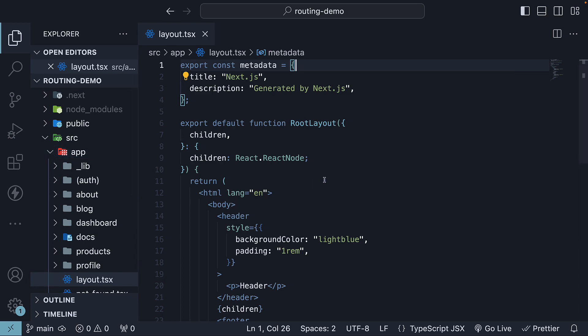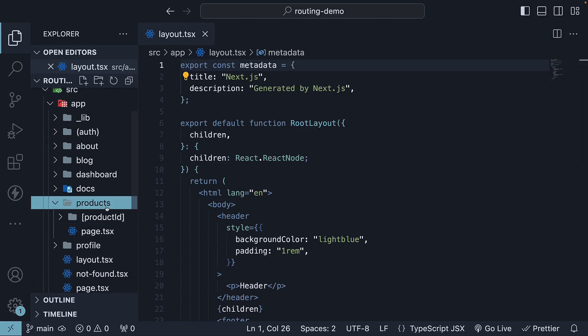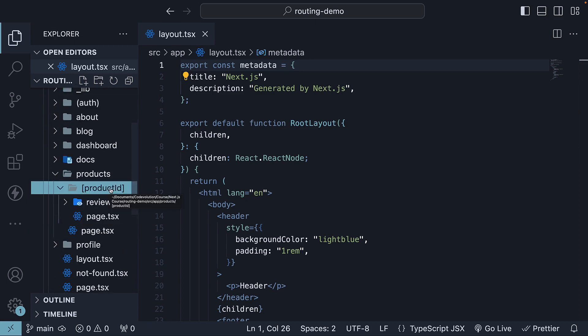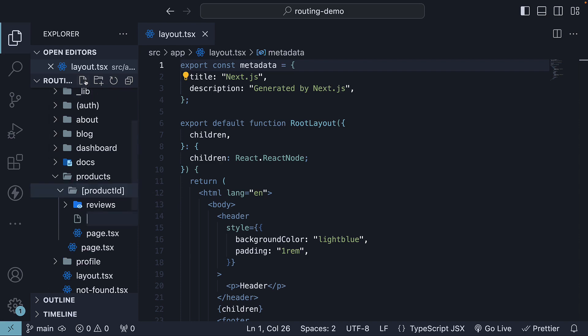It's important to note that layouts can be nested. For instance, if you want to create a layout specifically for product details page, we can create a layout.tsx file within the product details folder. So within the product ID folder, let's create a new layout.tsx file.